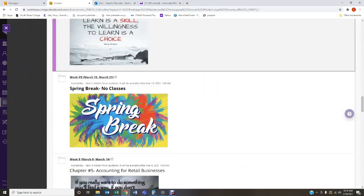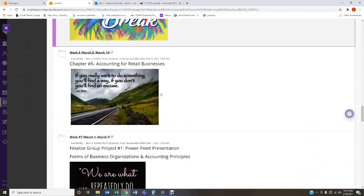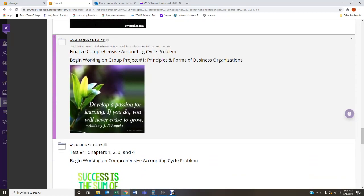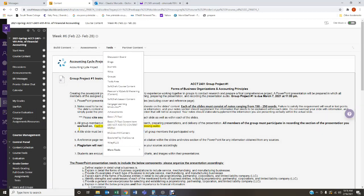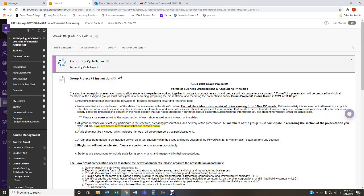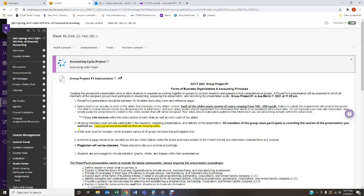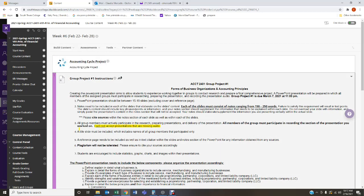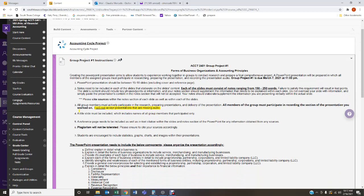Let me jump over to Blackboard. In week number six, the first thing you'll find is the link to the accounting cycle project — that's your priority. Click on that link and it'll take you to Cengage where you need to complete your accounting cycle project. After that, you can begin working on your group project.